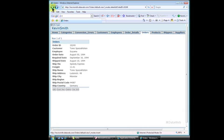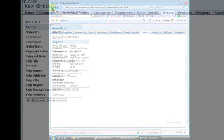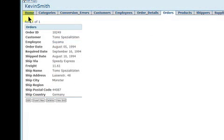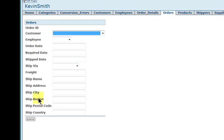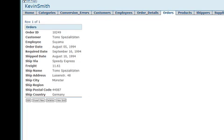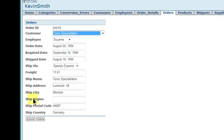You can also explore the default details view as well as the default insert new form and edit forms.